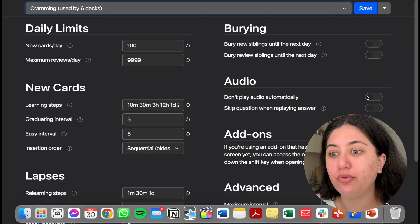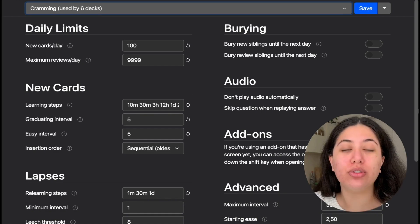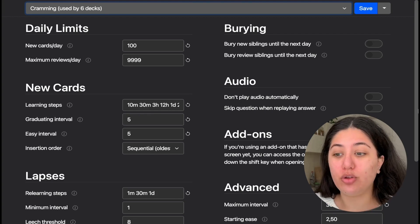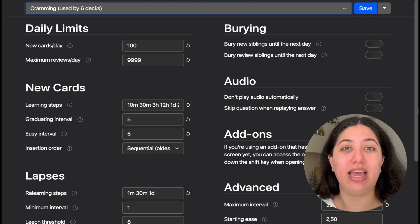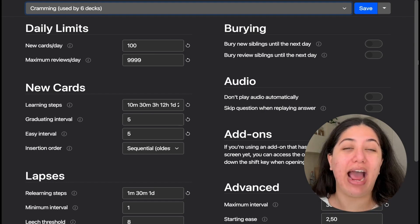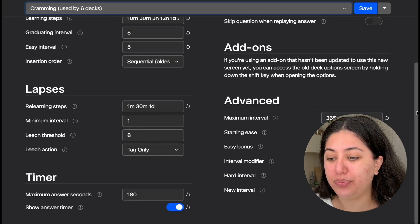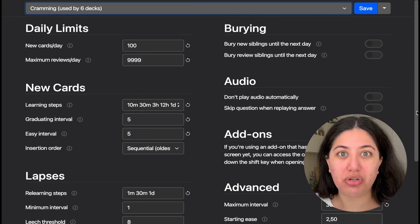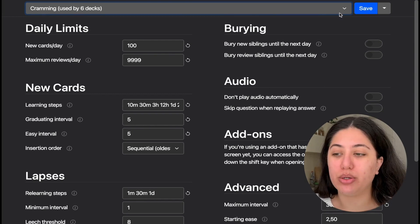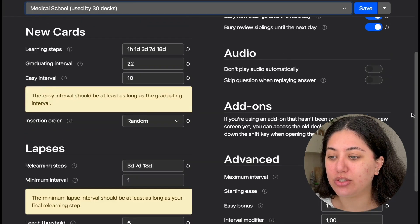Let's jump into the video. Before we start, these are my settings for Anki. I'll link down below the tutorials I watched to set up my Anki, but you can also just screenshot my settings and put them on your Anki. This first one is what I use for cramming — if I have about five days before the exam. And then the one I use for general medical school is this one. Screenshot them and put them on your Anki.